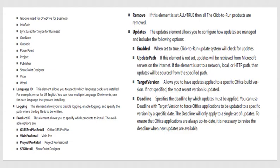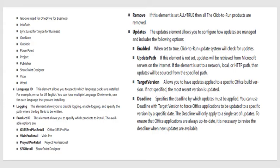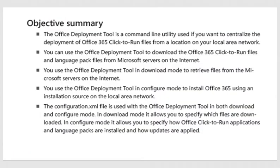Updates. The Updates element allows you to configure how updates are managed and include the following options: Enable, when set to true, click-to-run update system will check for updates. The Update Path, Target Version, Deadline, et cetera. Many things in the Office Deployment Tool, which you can look at. There's plenty of YouTube videos out there that demonstrate how to use the tool.